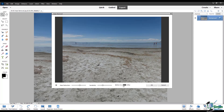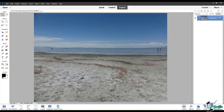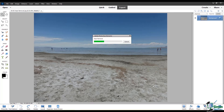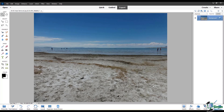You can also toggle the before and after before you commit your changes, and then click OK. So with the Haze Removal dialog, you can have more control over the function and set it to exactly where you want it.